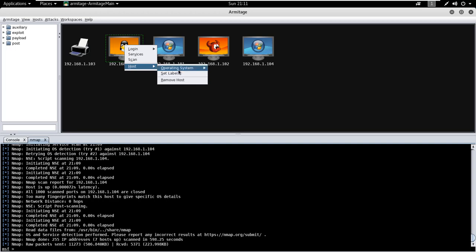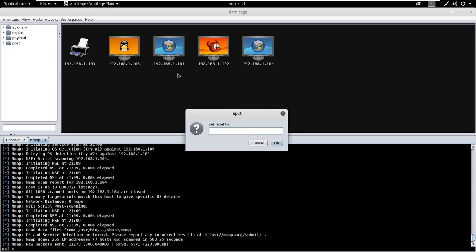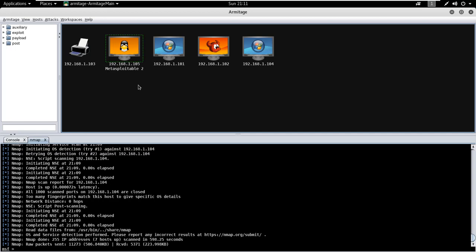So let me change the label, set label Metasploitable 2. This is just for your better understanding.